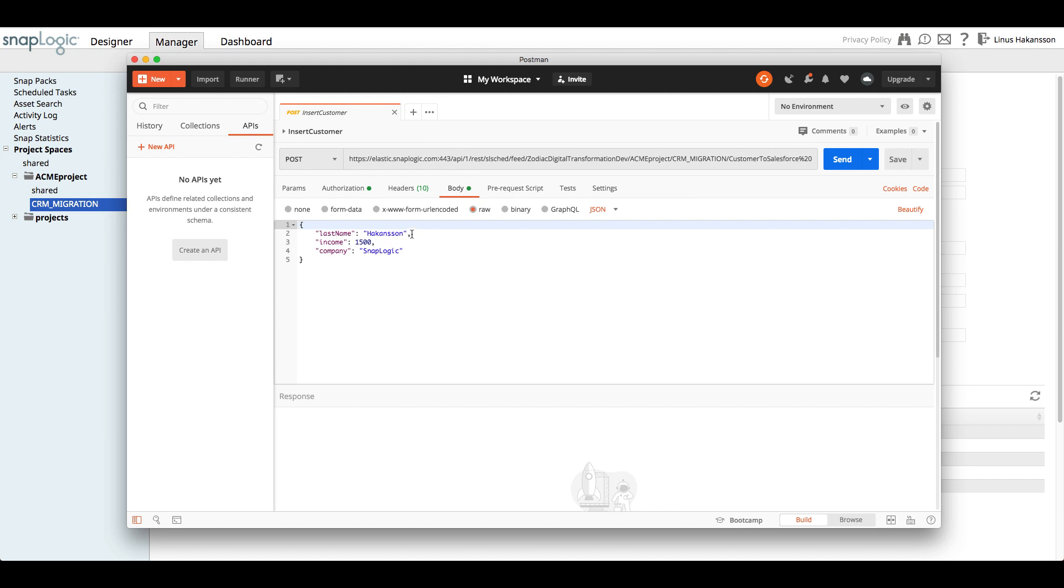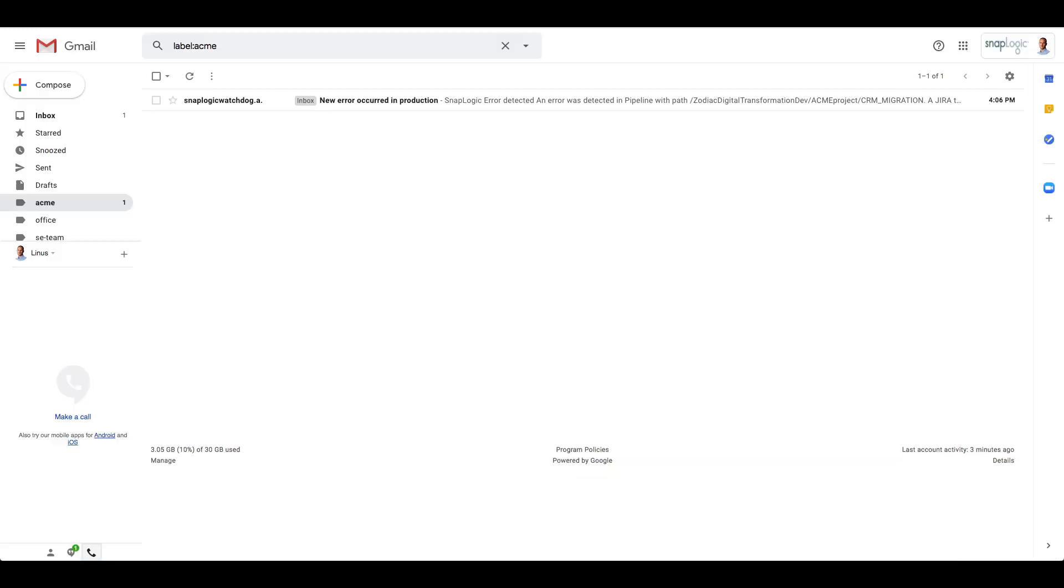If, for some reason, the legacy CRM platform calls the pipeline without the first name, there will be an error. Let's simulate this by using Postman to invoke a trigger task.